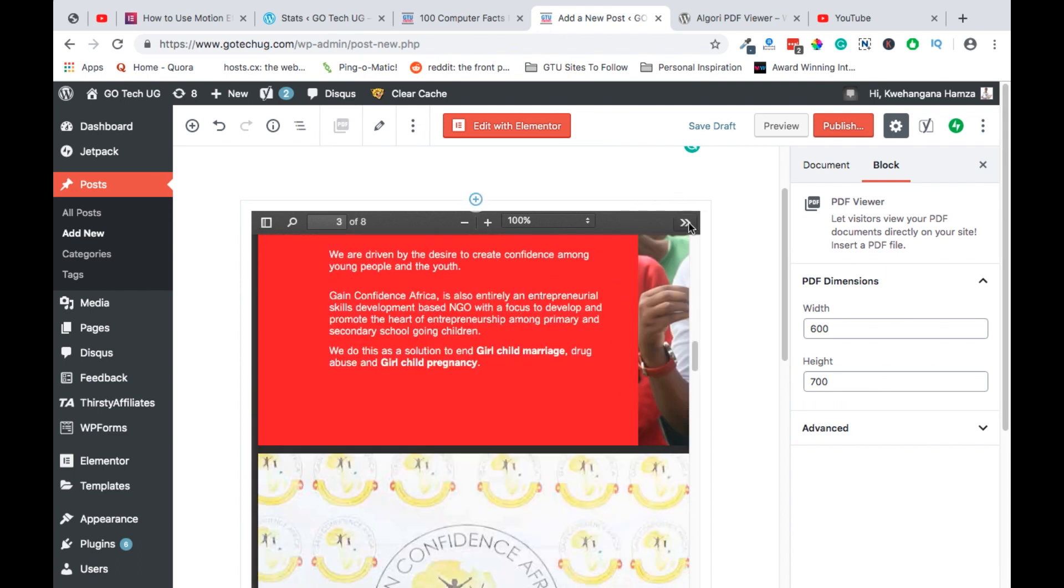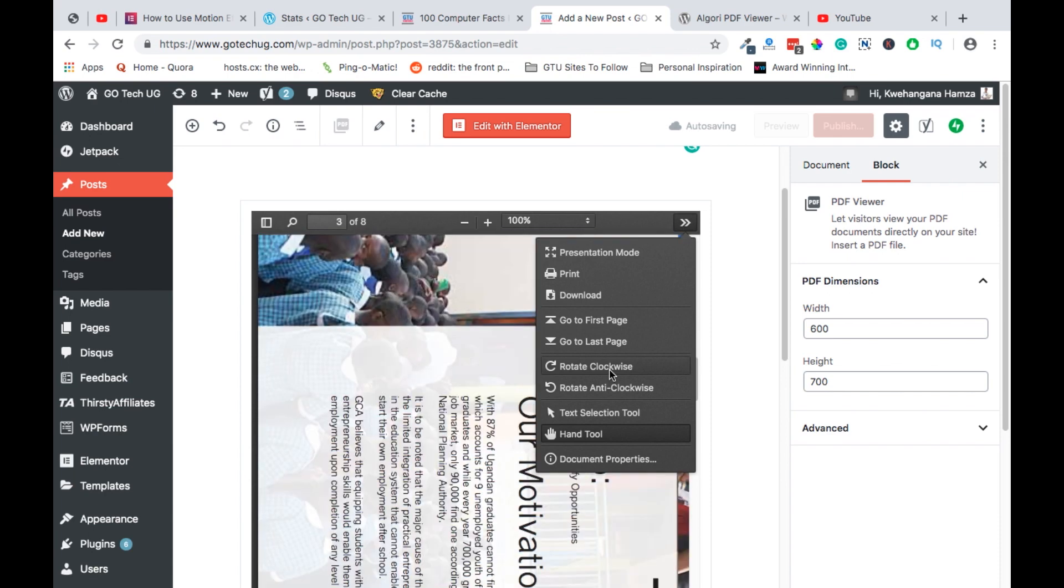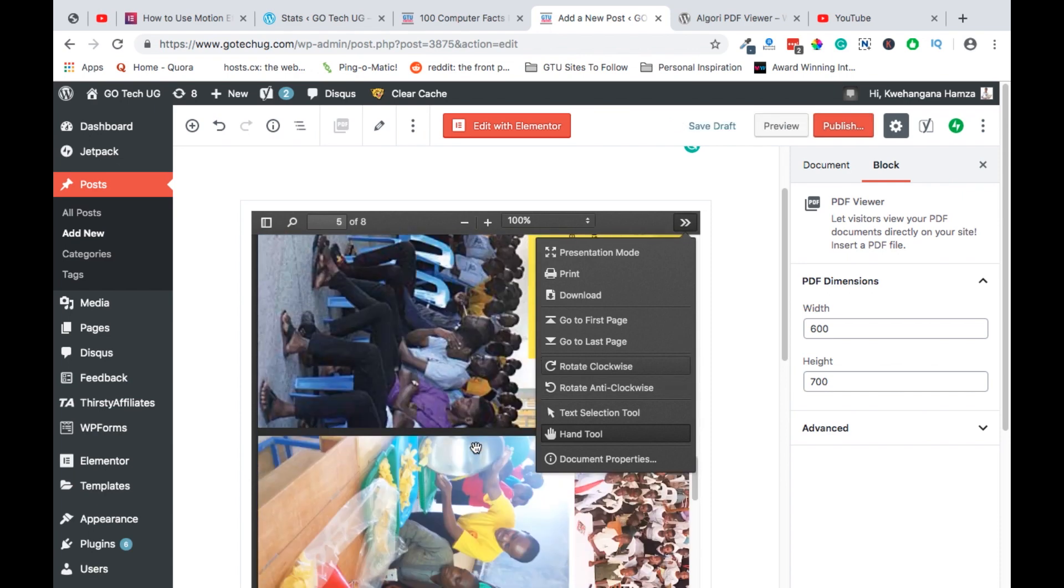At the same time, you can download the PDF. You can send the PDF for print. You can rotate the PDF in different directions and see how that works for you.